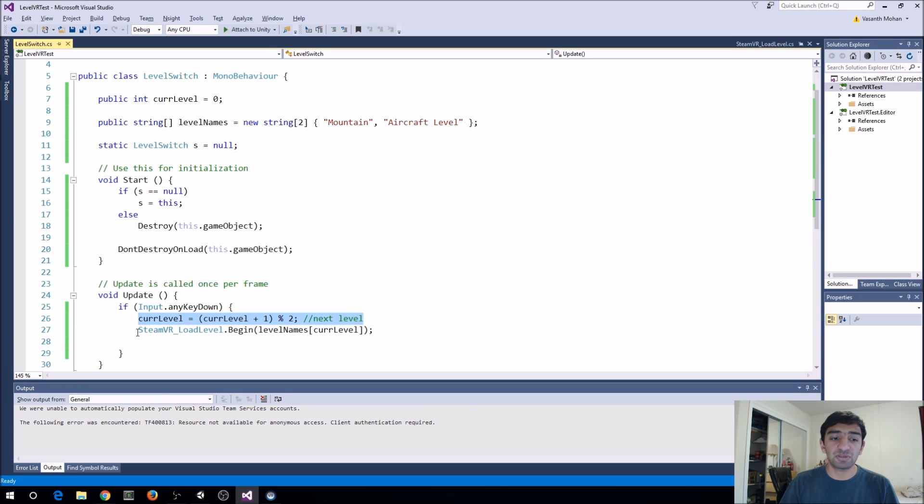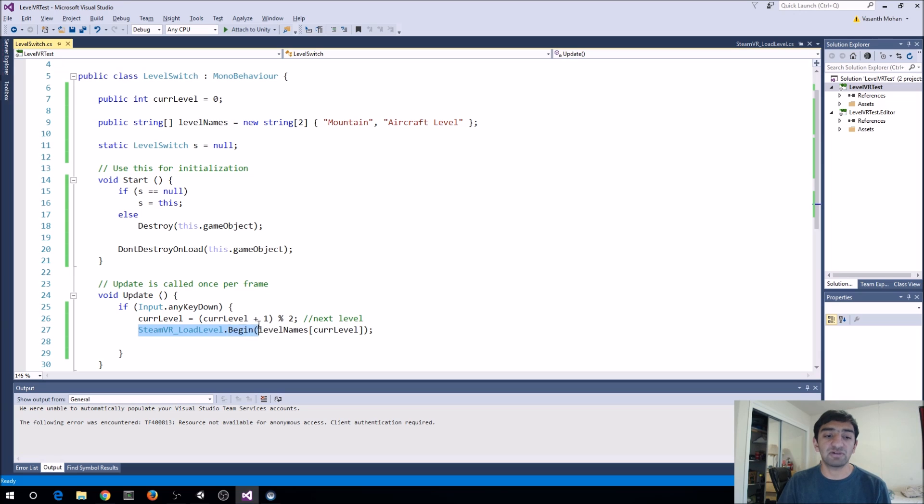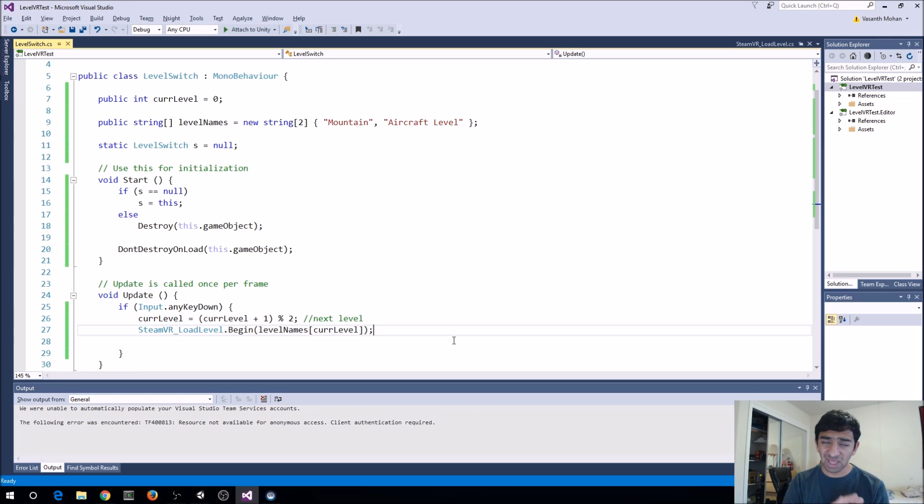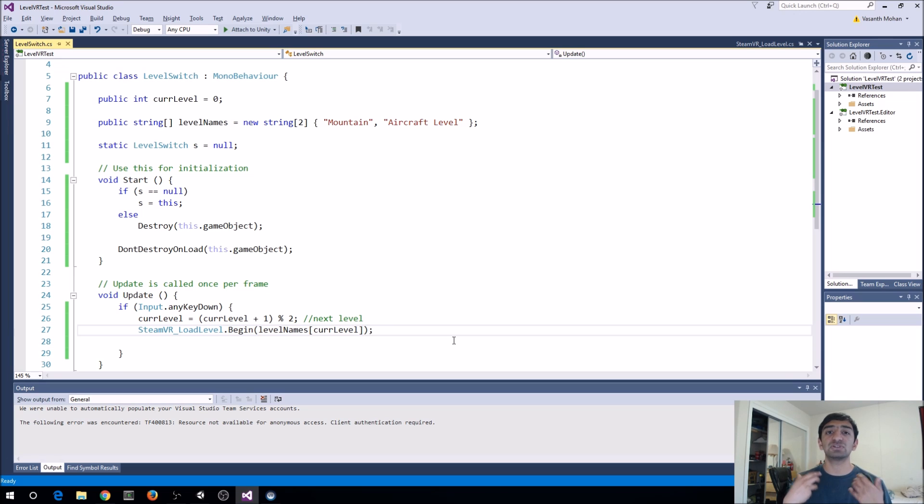Just to give you a quick sense of what you would actually need to build. The only other thing you really need to do is call SteamVR load level.begin and pass it the level string value that you want.